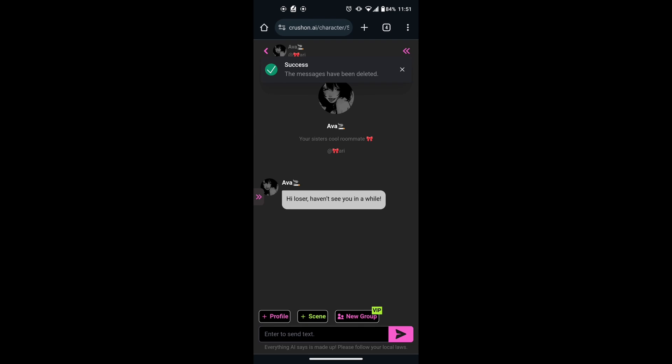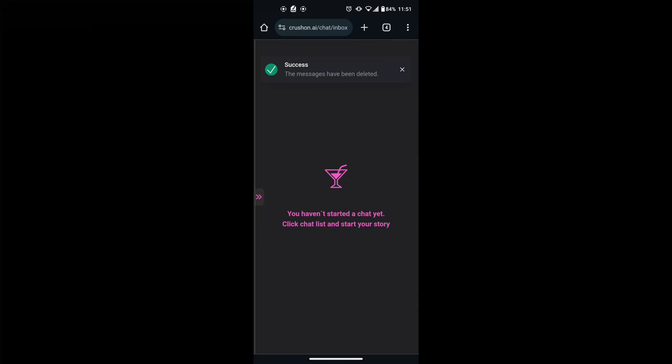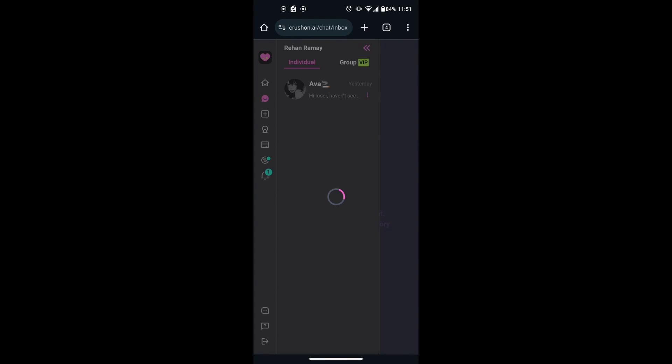If you want to delete the whole chat, go back to the Recent Chats menu. Here you will see three dots next to each character. Click on the three dots next to the character whose chat you want to delete. You will see an option Delete from Recent Chats. Click on this option and it will delete the chat with that character.